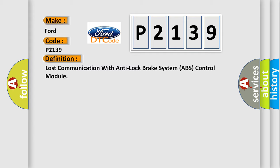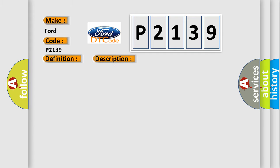And now this is a short description of this DTC code. Engine torque GT 120 Nm.